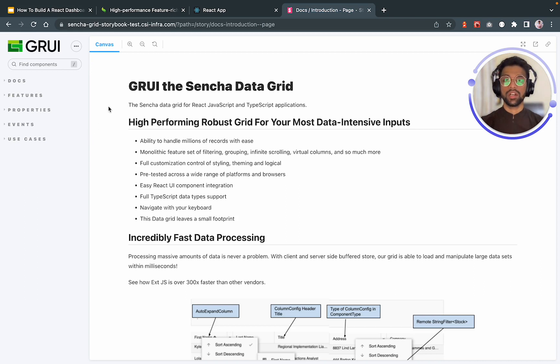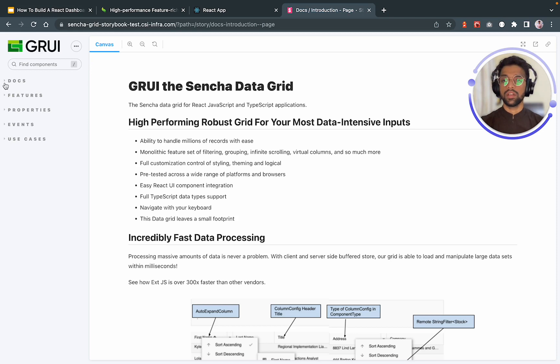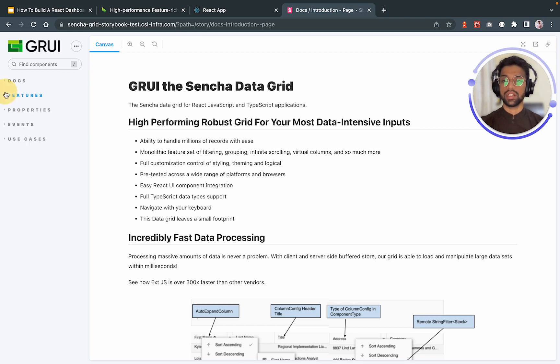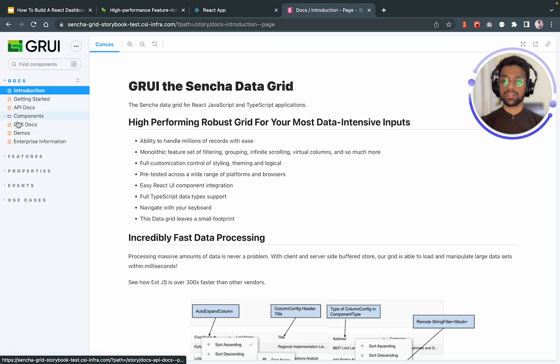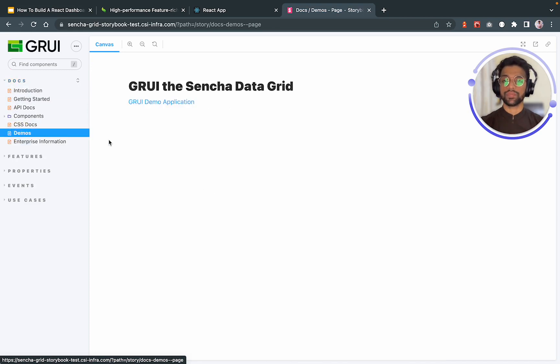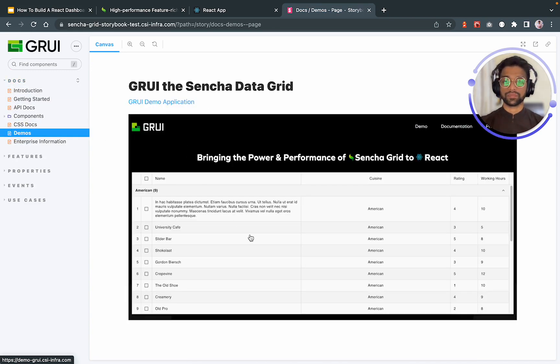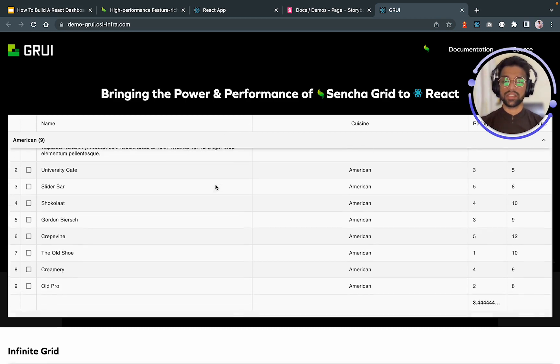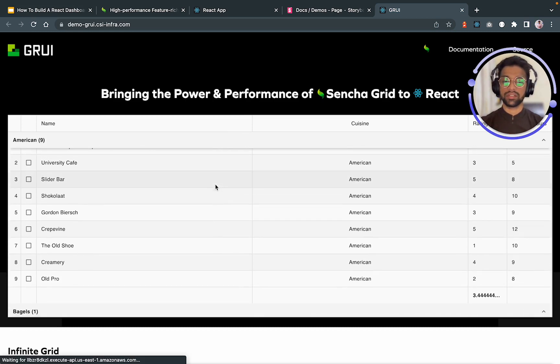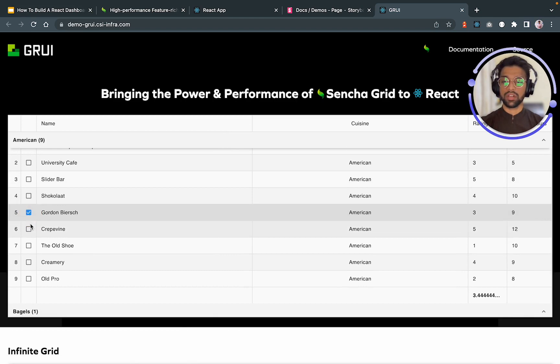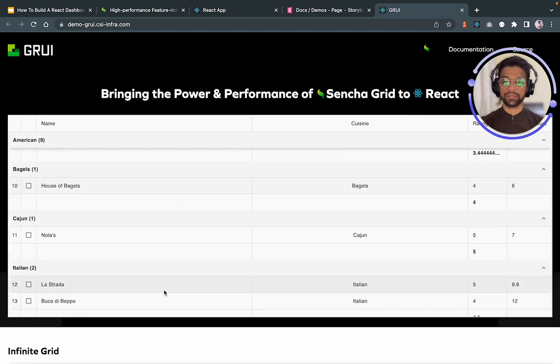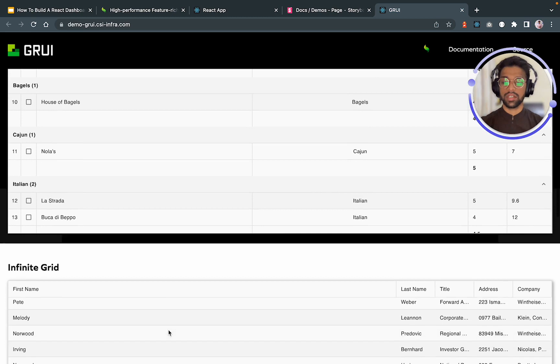I am on this link that's basically a storybook by the Sencha GRID team to sort of have the documentation. We will go to the features and we will go to the docs and look at the demos first. Now that we are into the demo section, we can see some beautiful grids over here. We have the checkbox column that we just used and some more.